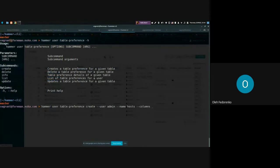I'll select just a few columns I want to see on this page — for example, hostname of course, maybe model, and comments. The table preference was created, and the page will reflect that after it gets reloaded.